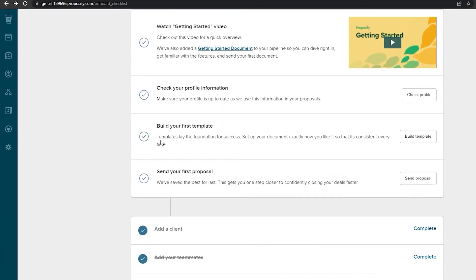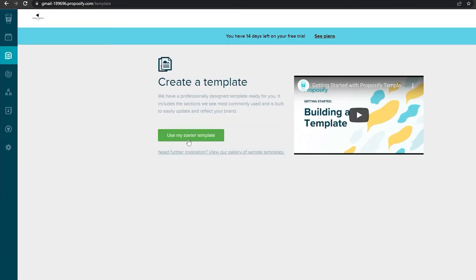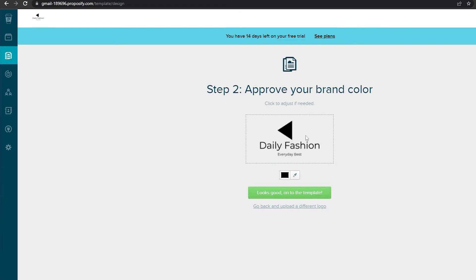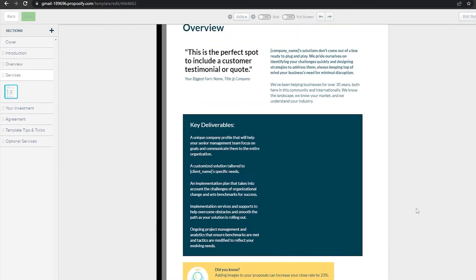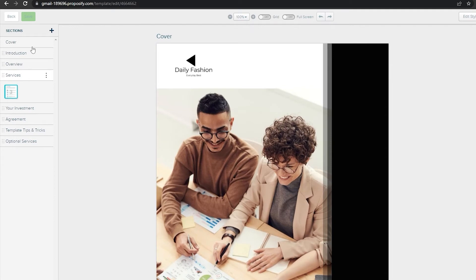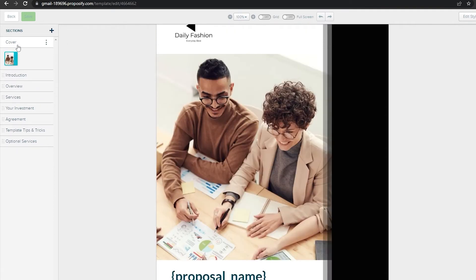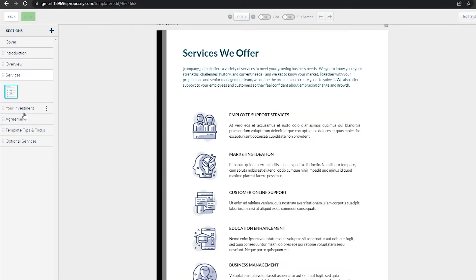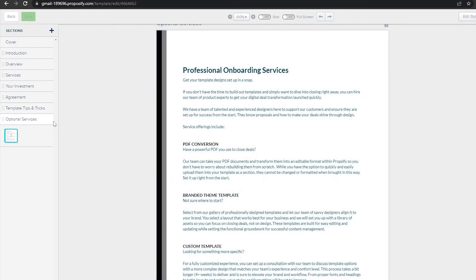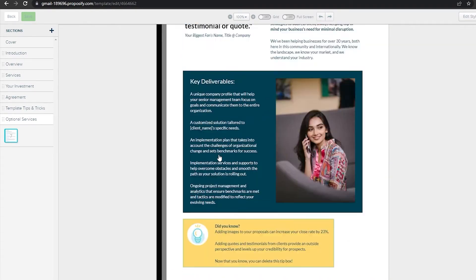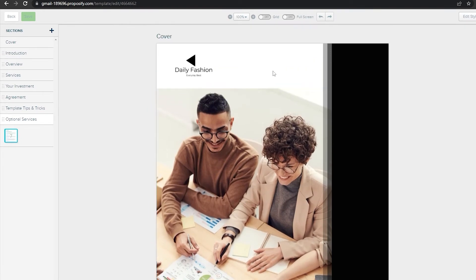Now let's build our first template. Click 'Build a Template' and use the starter template. Wait a couple of seconds for it to load. This starter template is a full proposal with sections on the left side: Cover, Introduction, Overview, Services, Investments, Agreements, Template Tips and Tricks, and Optional Services.